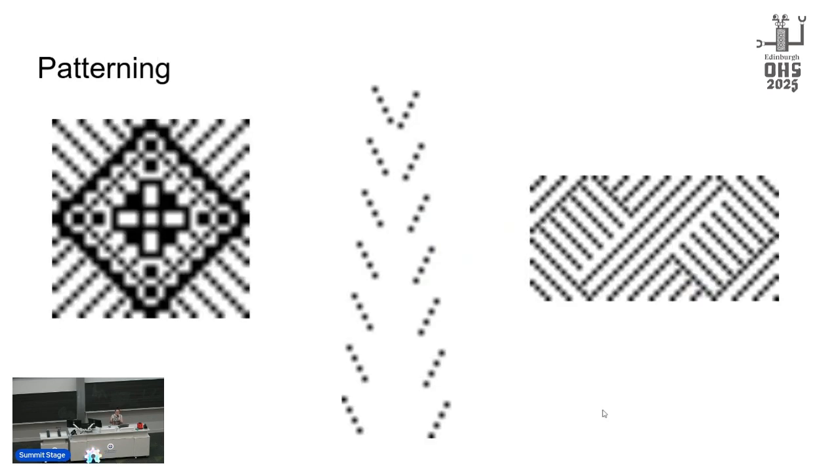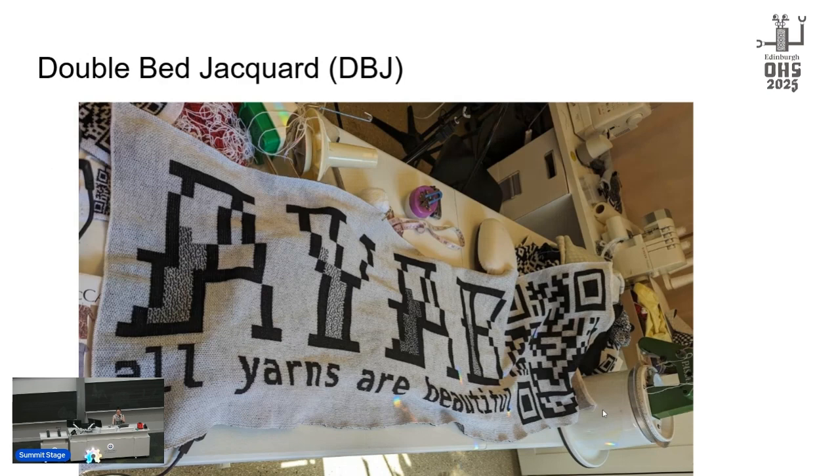So these are a little fuzzy because of anti-aliasing, but these are what the patterns look like. Tuck, slip, fair isle, and lace works the way that it would on the original machine.